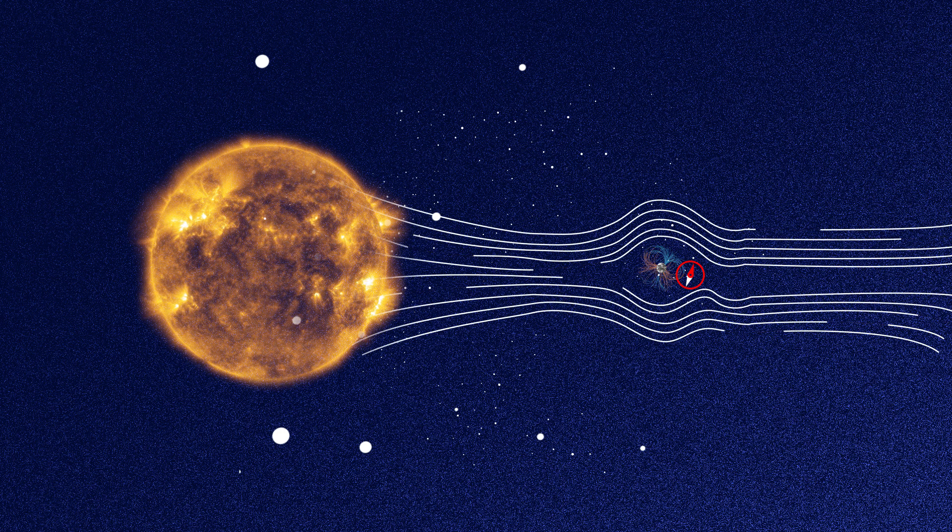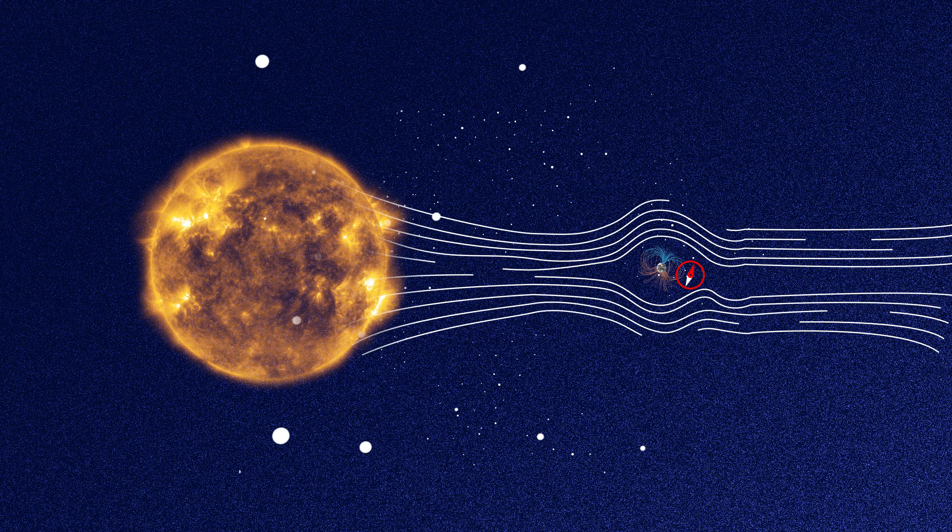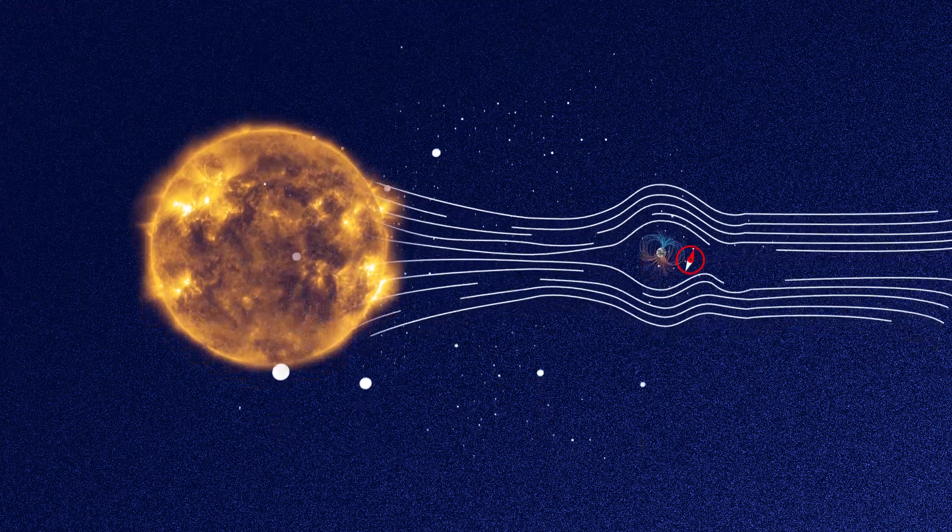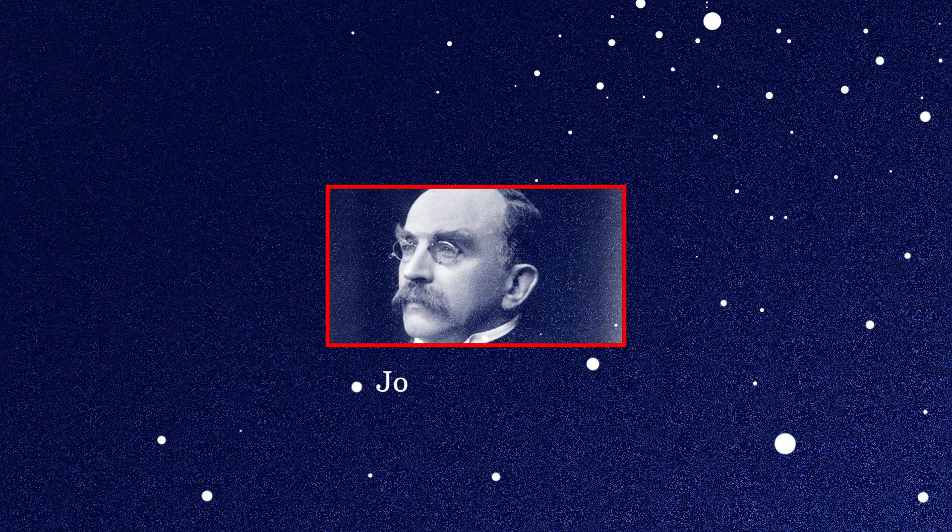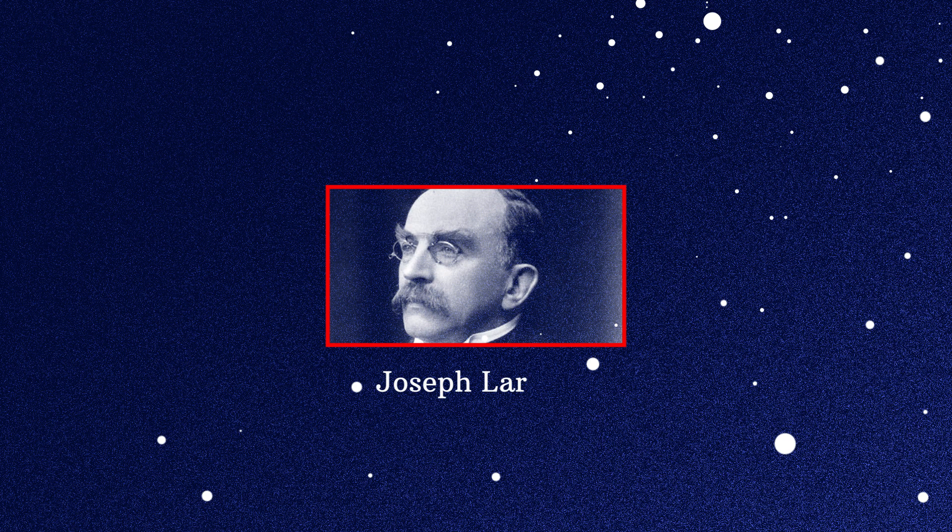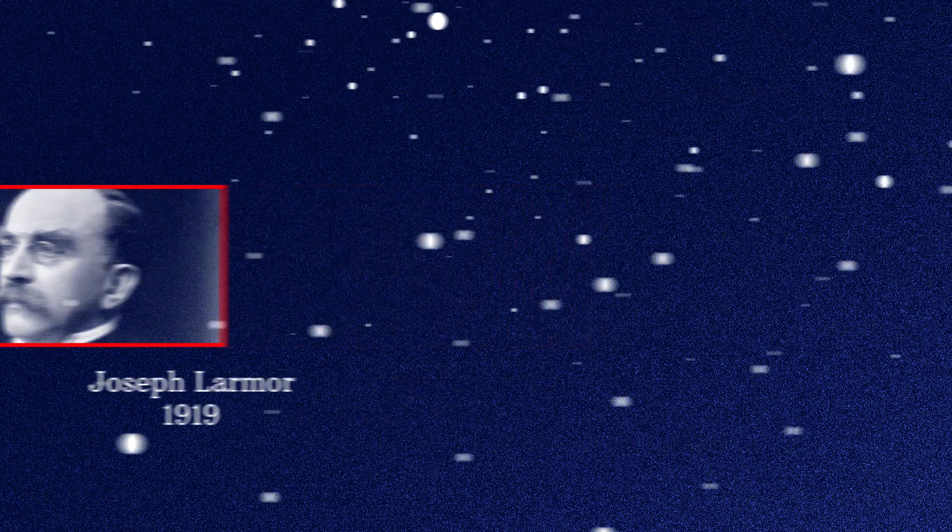But how is the magnetic field generated on Earth and on some other planets? In 1919, the physicist Joseph Larmor set the theoretical basis of a self-sustained dynamo.